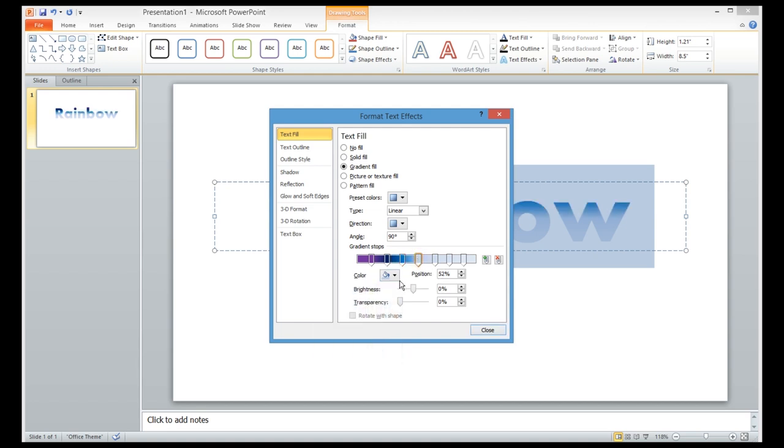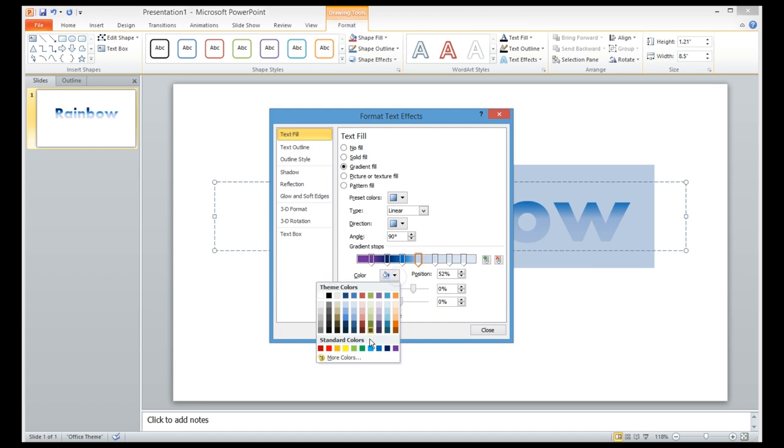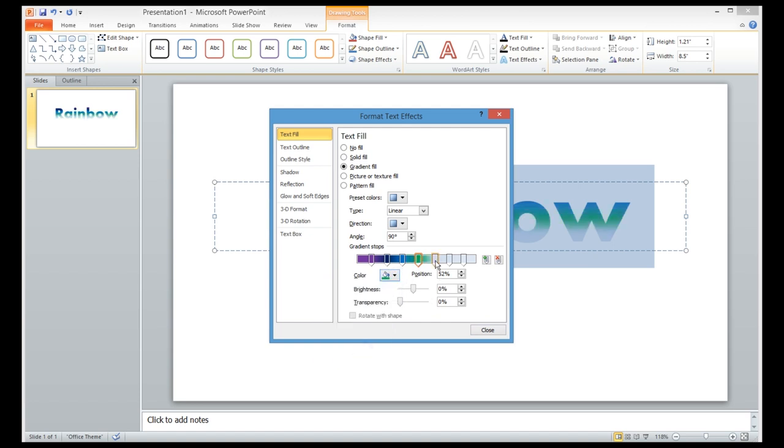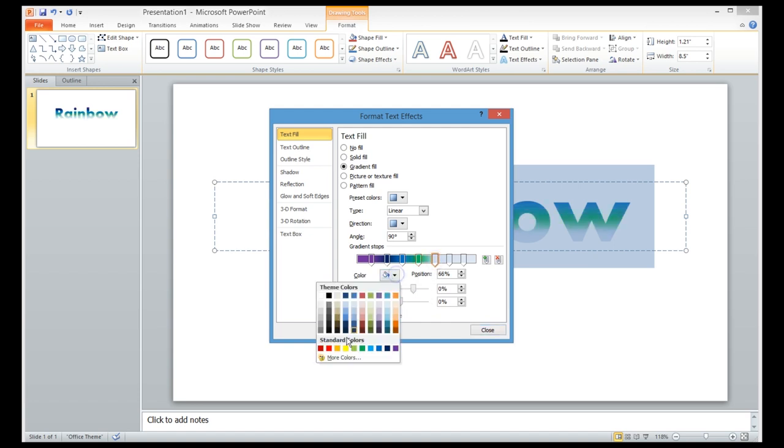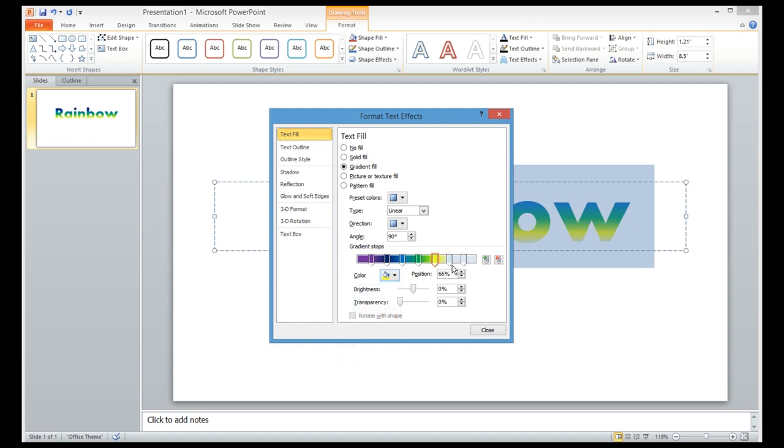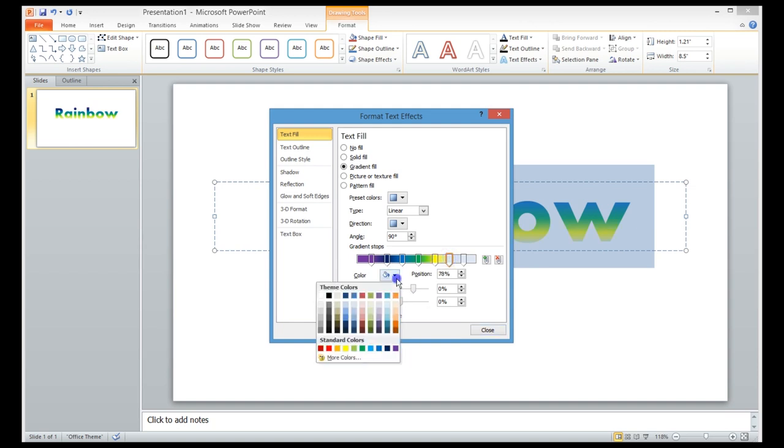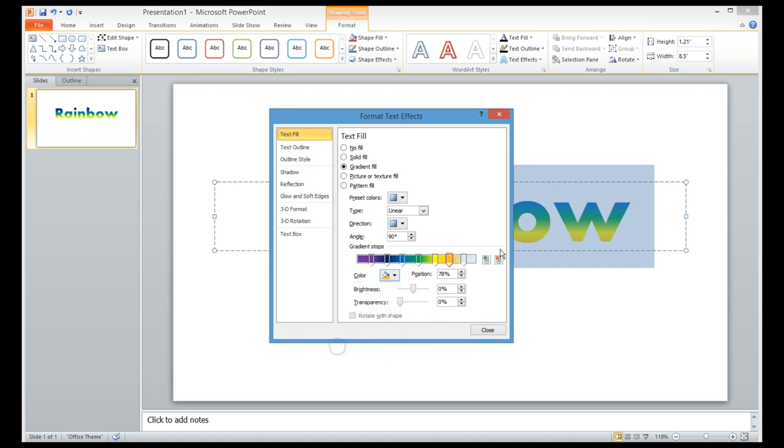Next one will be green, after that it will be yellow, next one will be orange, and the last one will be red.